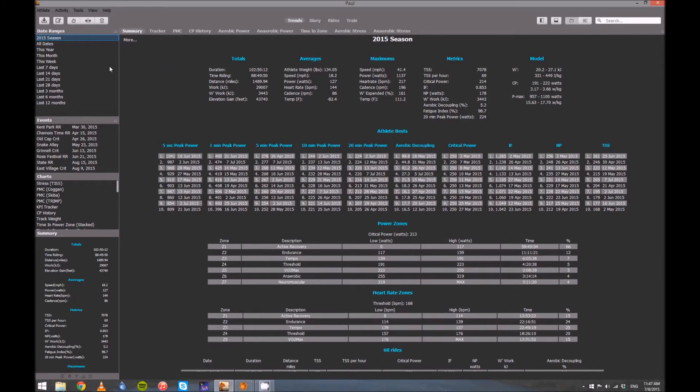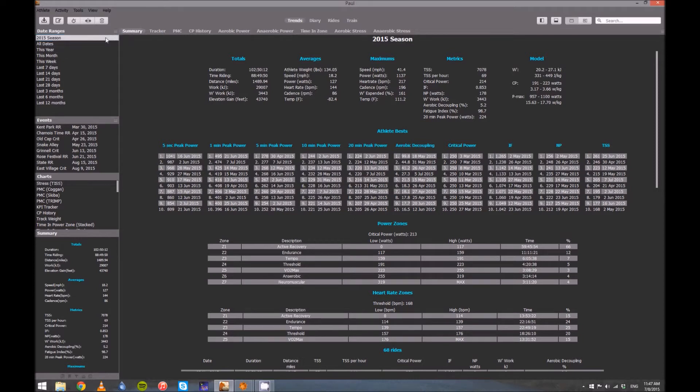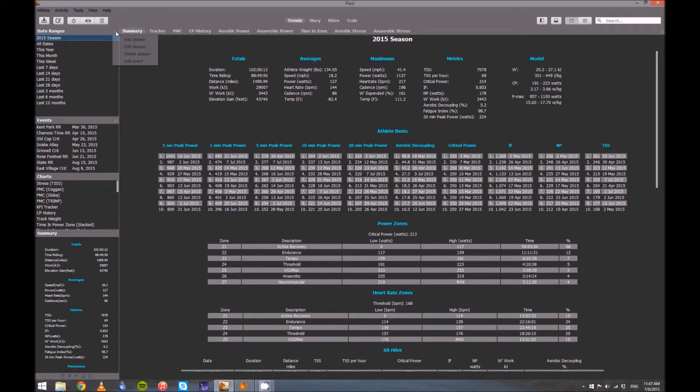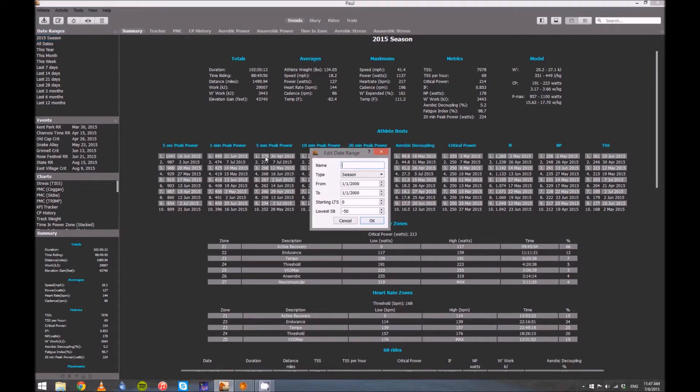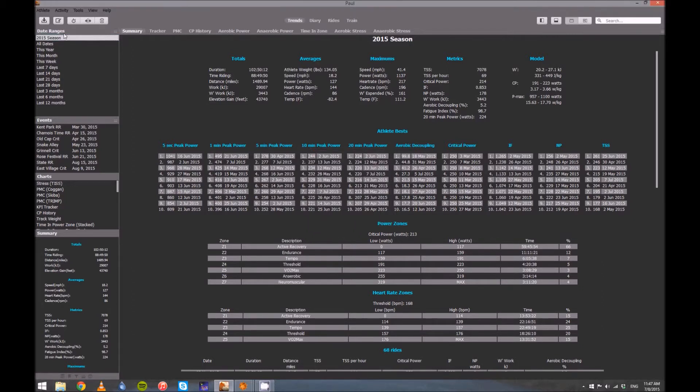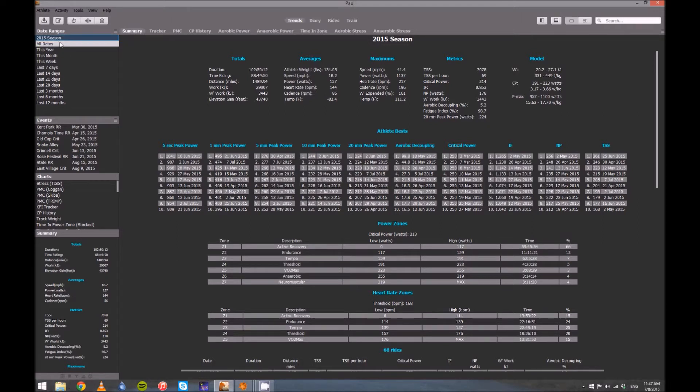First thing, if you haven't already done this, I highly recommend you create a season in Golden Cheetah. When you're in the Trends tab, go to the Date Ranges, click on this little box there, add a season, and it's pretty straightforward. Just don't worry about changing any of these values. The main reason we want to create a season is so we can create events.